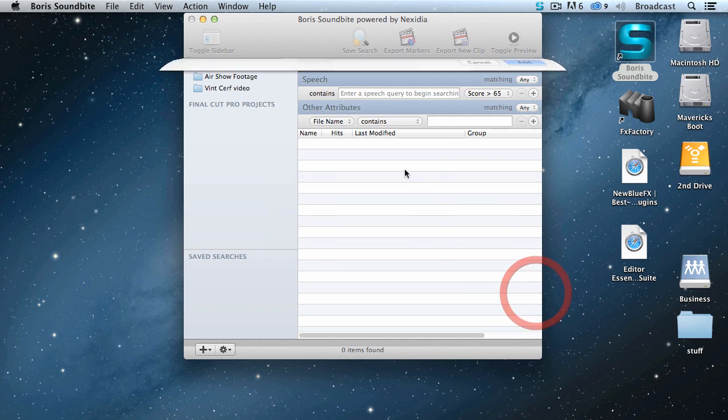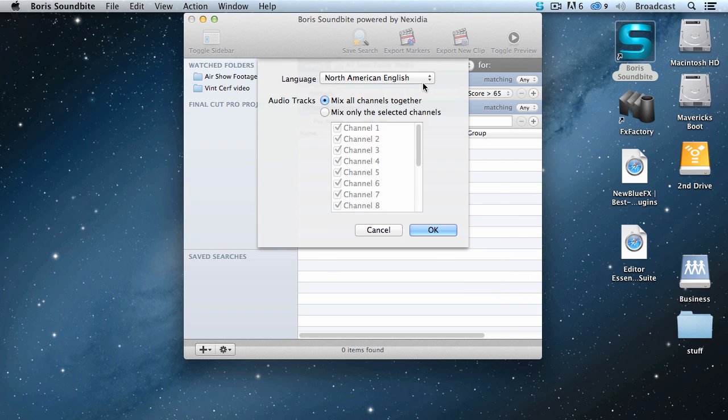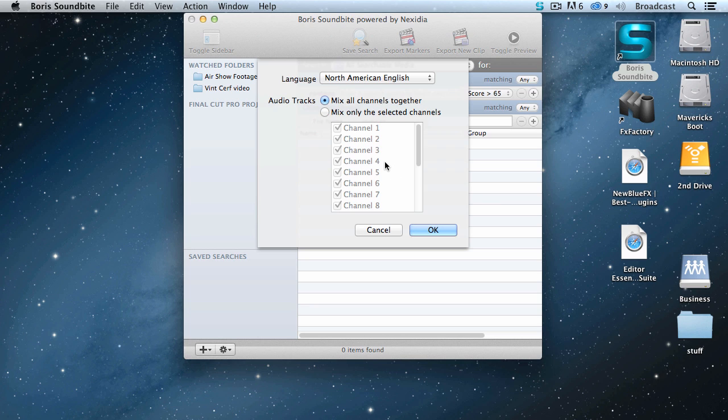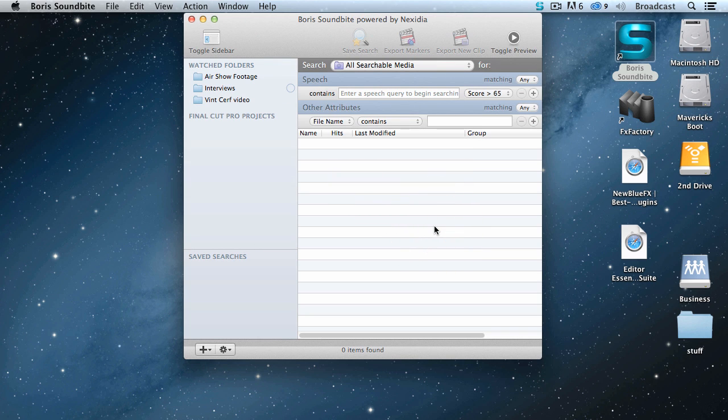Click Add, and the Language Selection Dialog appears, allowing you to select what language your speakers are speaking. In this case, I've selected North American English. We have the ability to select a specific channel. For instance, if all your guests are on Channel 1, and you've got a bunch of noise, or room tone, or a surround mix on other channels, you can specify a specific channel. Most of the time, you're going to be best off leaving this to mix all channels together, and click OK.